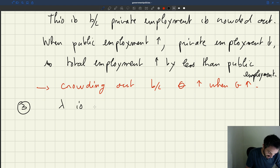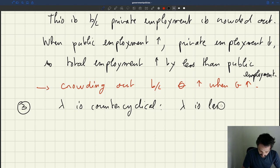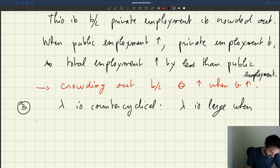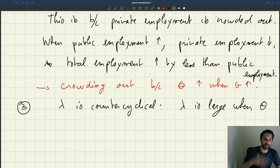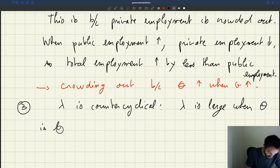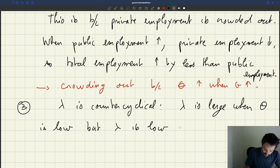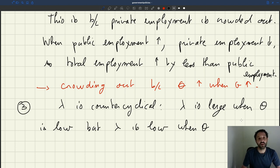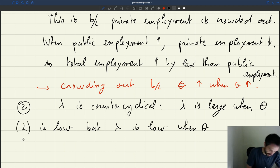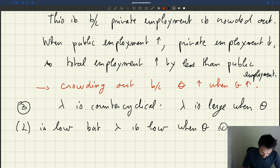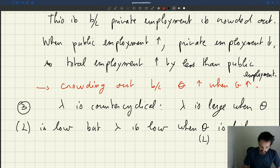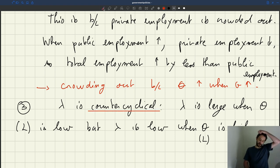The third property is that the multiplier is counter-cyclical, which means the multiplier is large when you are in recession. Theta is always pro-cyclical, so when the tightness is low, lambda is low when theta is high, and when the tightness is low, that's also when employment is low. The mixture lambda is low when theta, the tightness is high, which is also when employment is high. So it's counter-cyclical in good times.